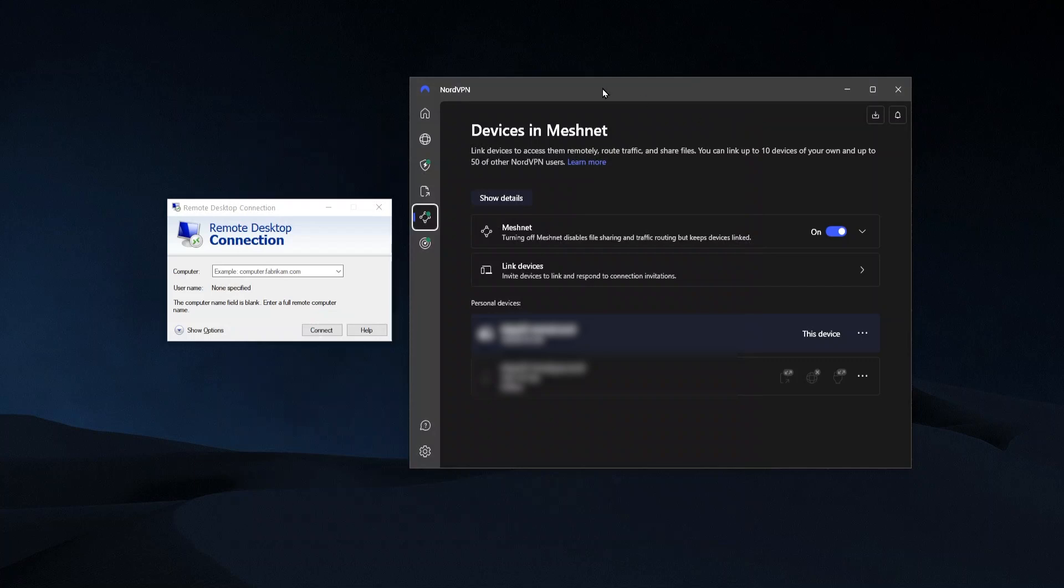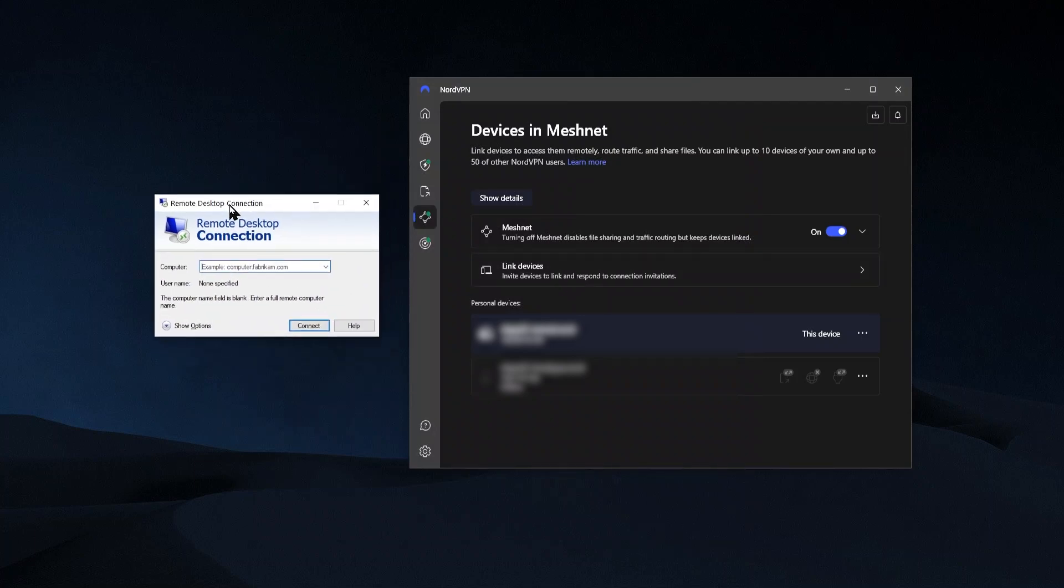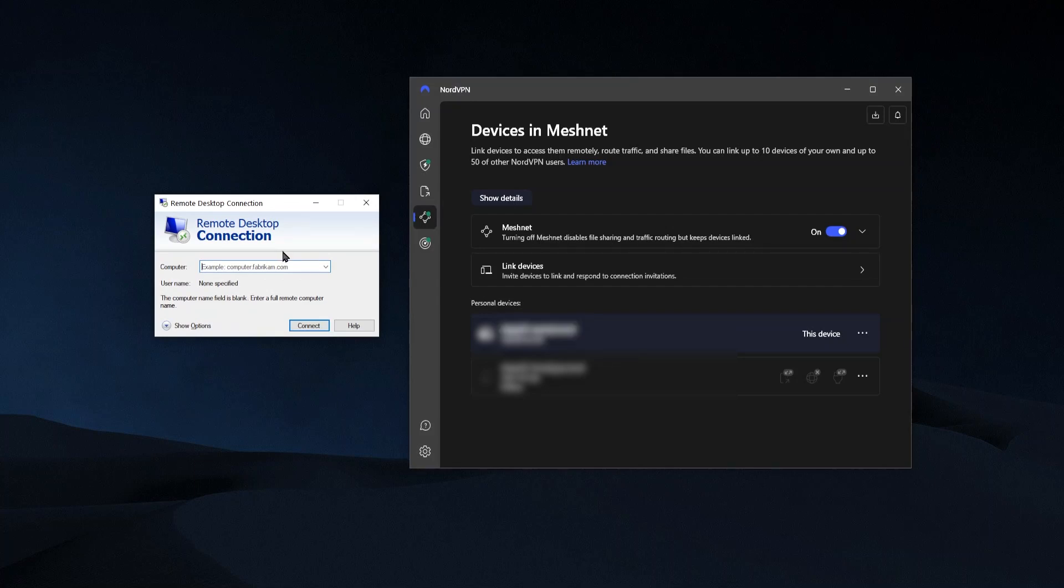And then once you've done that, now you can just go over to your devices in MeshNet and link up those two devices. Then once that's done, you open up Windows remote desktop, you go over to personal devices or link devices and get the device name. You want to copy that, put that over here where it says computer and connect up.